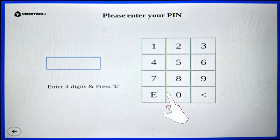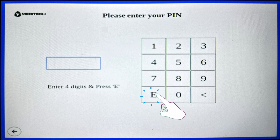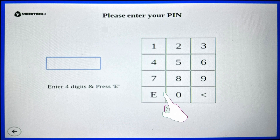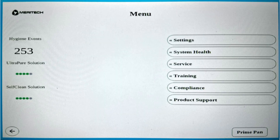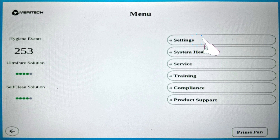Enter the four-digit PIN that came with your system and then press E for enter. On the next screen, press the settings button on the top right of the menu on the right side of the screen.